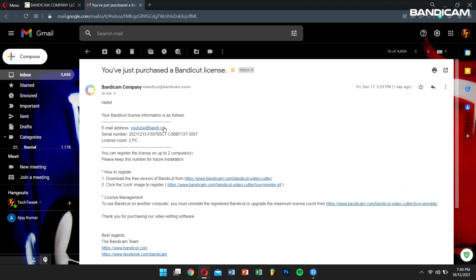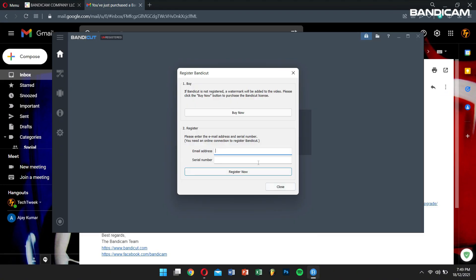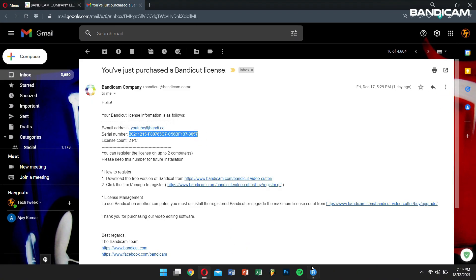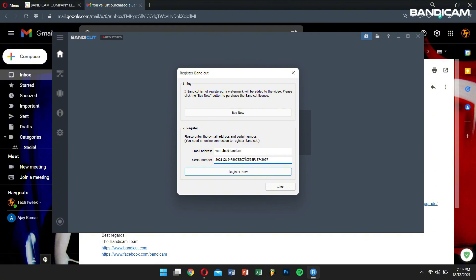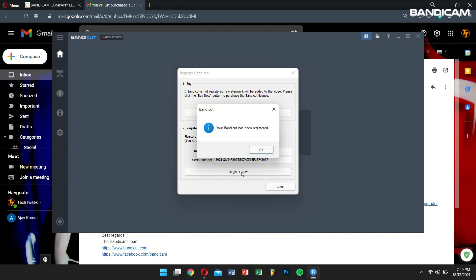Then simply copy and paste the license number along with the email and click on the register button. Now you'll be activated permanently.